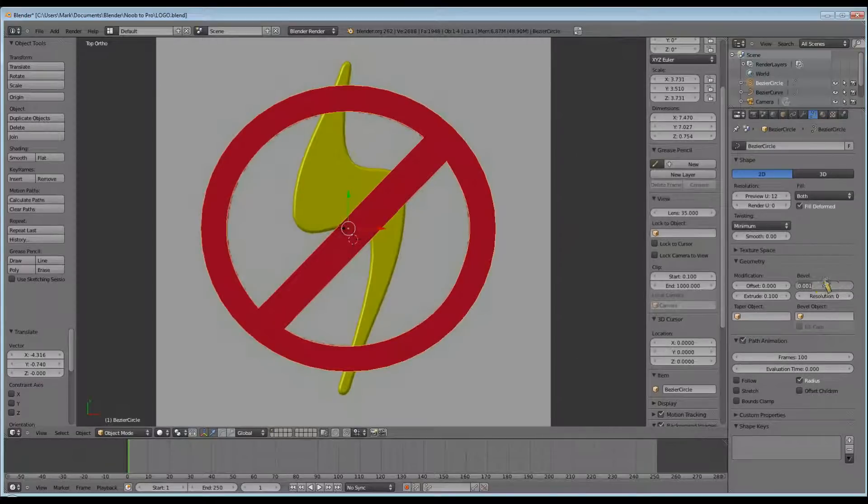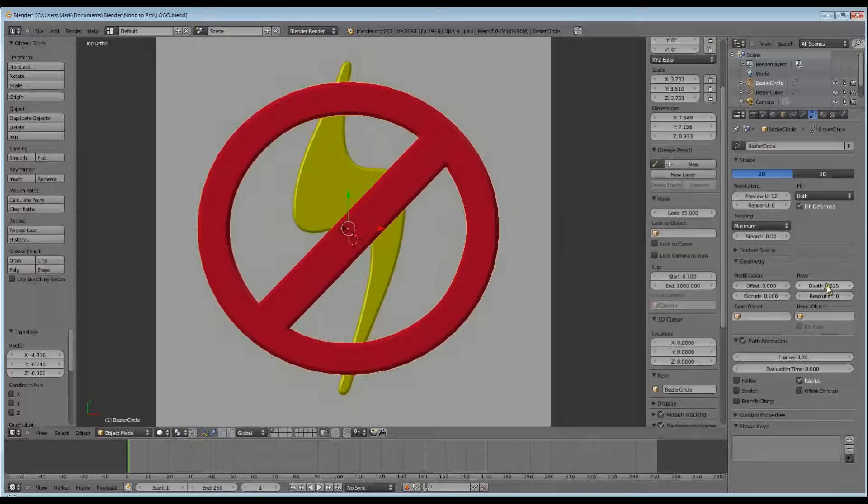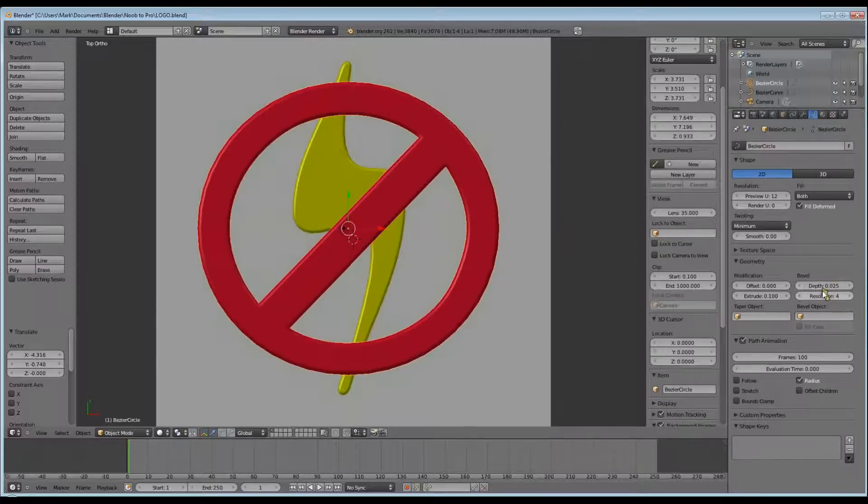Next I want to add my bevel. I ended up going with 0.075, with a resolution of 4, and an offset of 0.05.